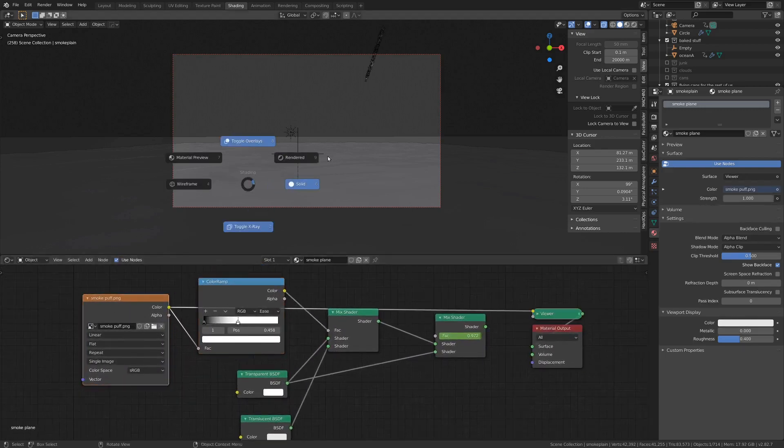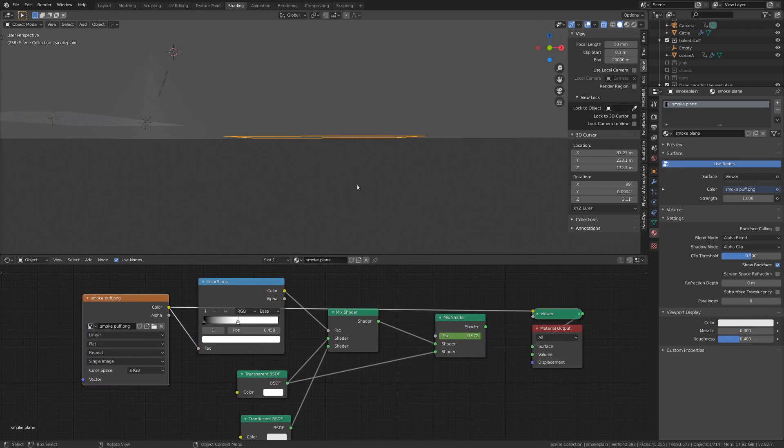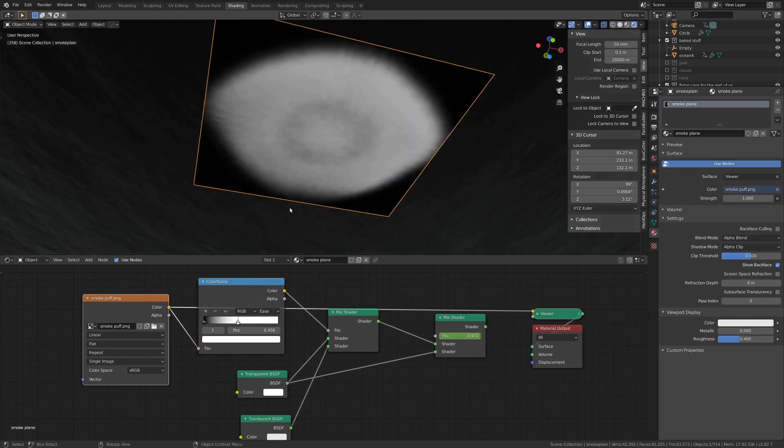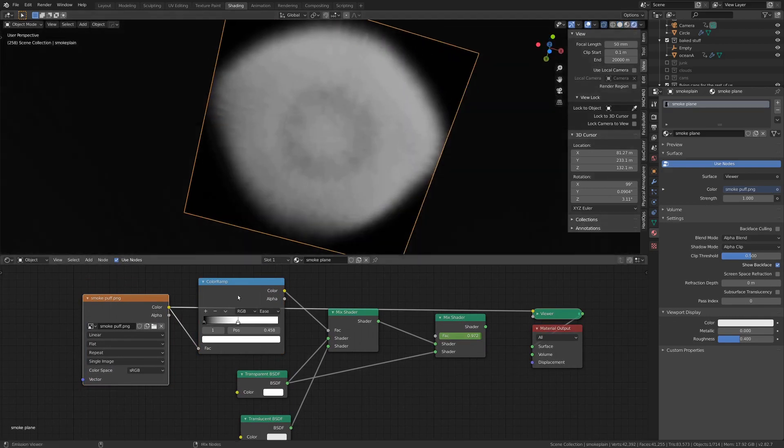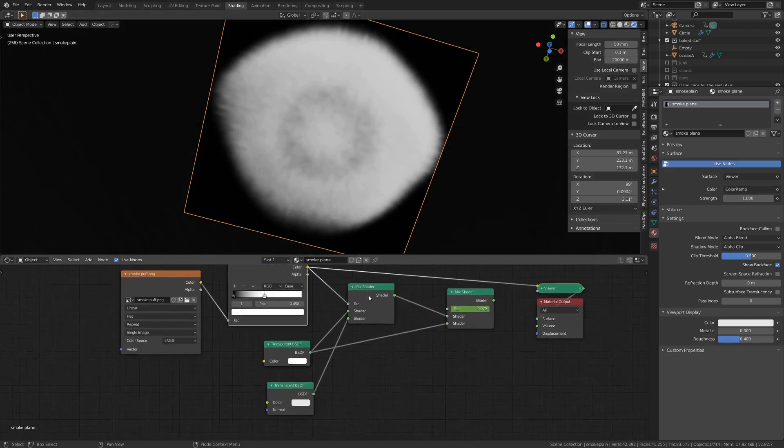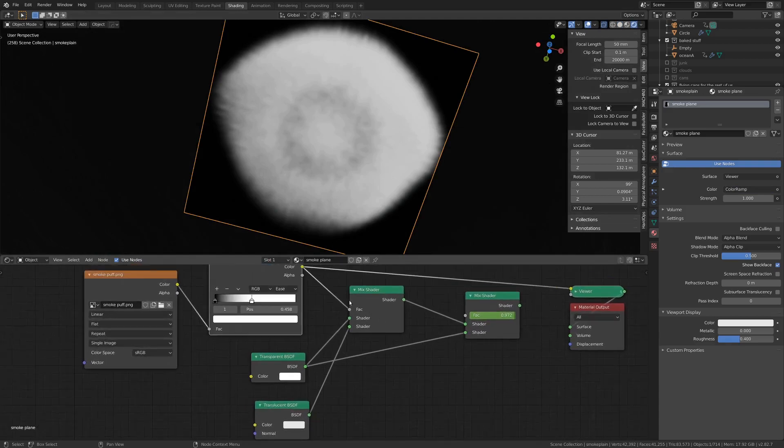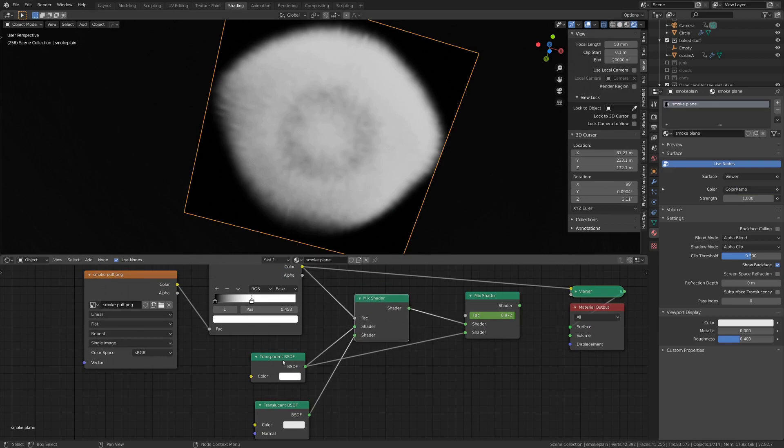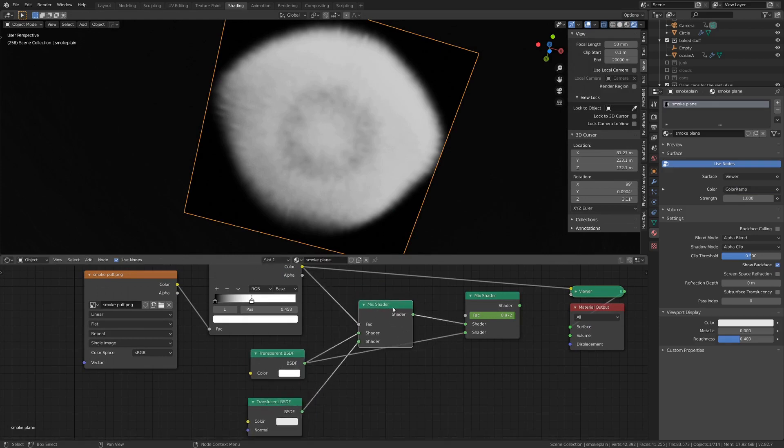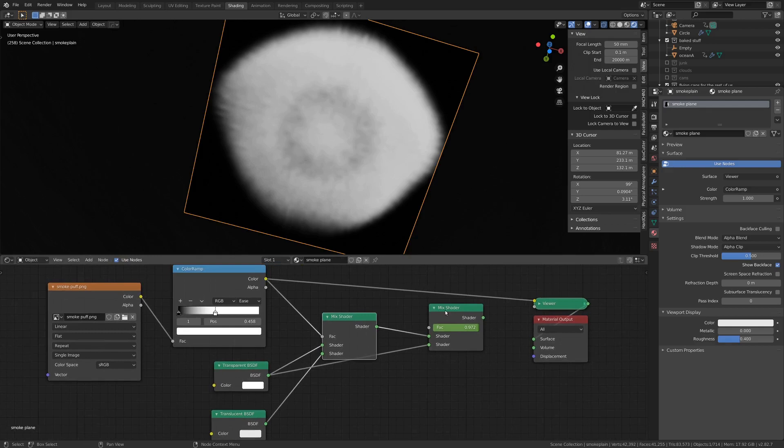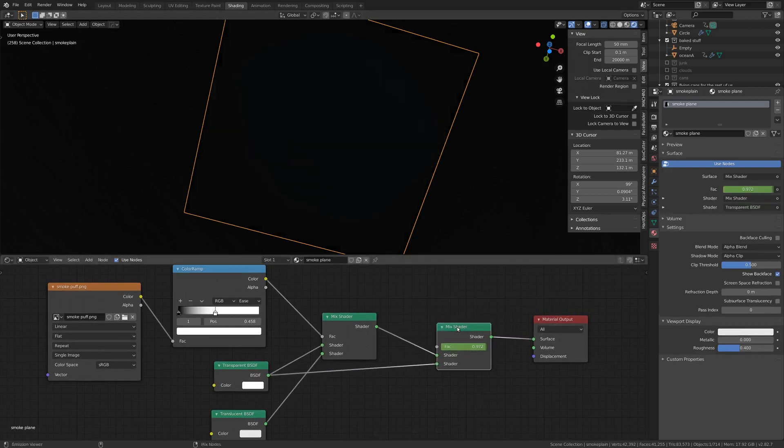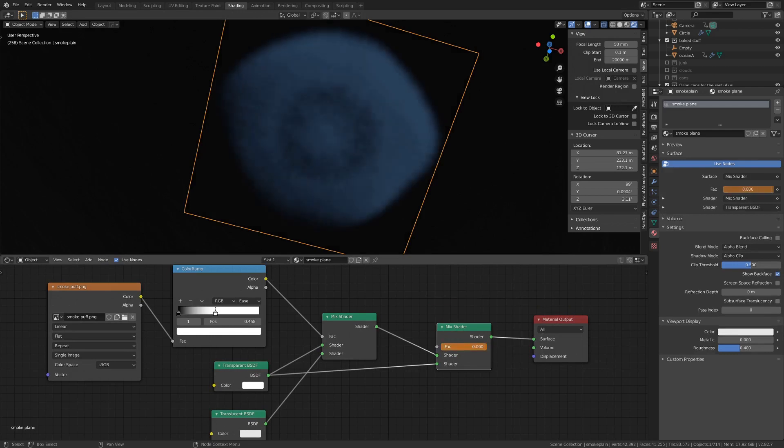We've got the smoke puff and if we zoom into it, I've put that through a color ramp so that it gets a little bit more white and kind of crunches up the contrast a little bit. Then that mixes a transparent node with a translucent node, and then I've just got that going into another mix shader which mixes it with a transparent again just so I can have some control over how see-through or not see-through it is.